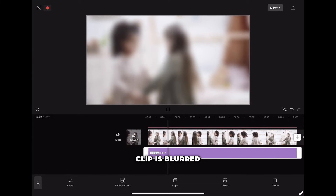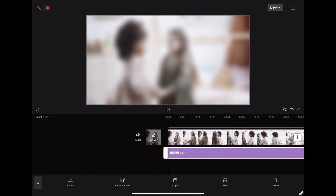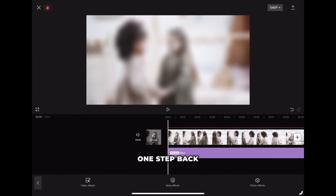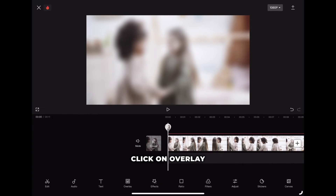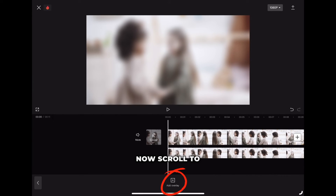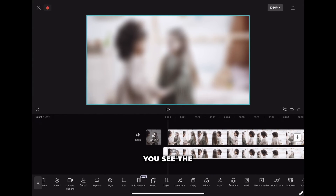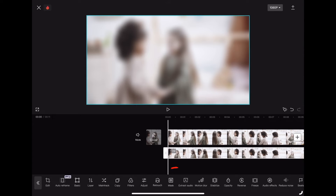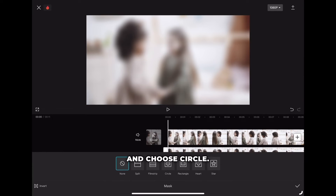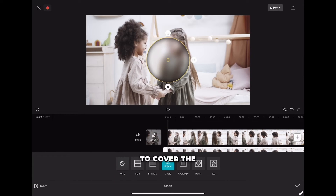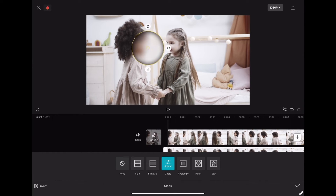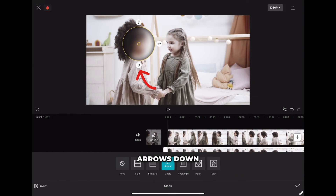Now the whole clip is blurred and we don't want that. So we need to click off the clips and go one step back, where we will click on overlay and select the overlay clip. Now scroll to the right until you see the mask icon. Click on it and choose circle. To cover the face of the girl, we need to resize the circle, and you can also pull those arrows down to smooth the edges.